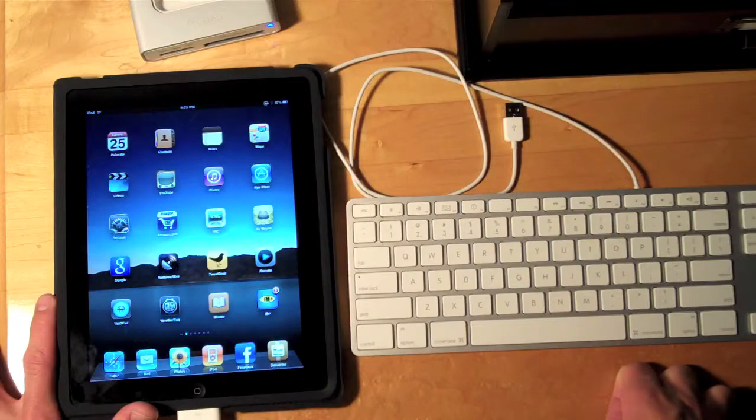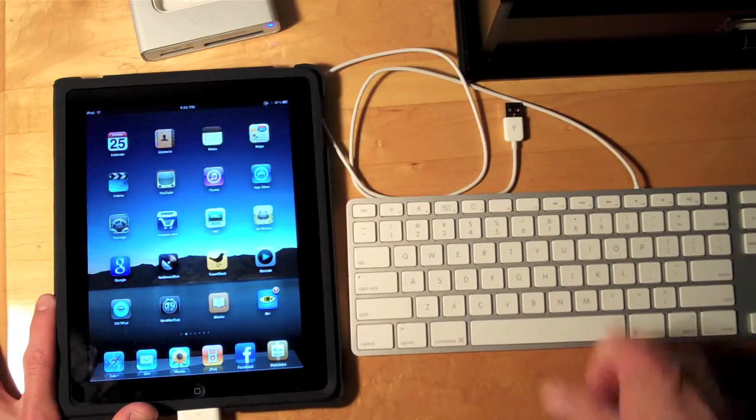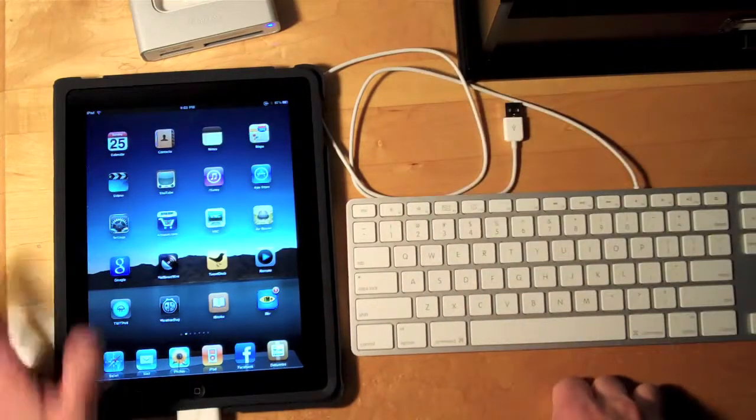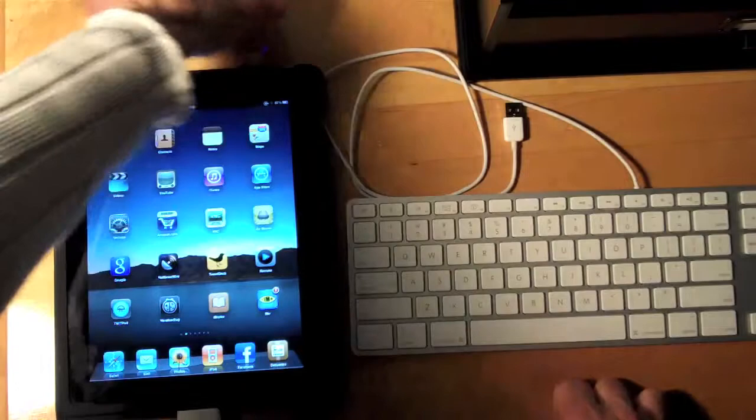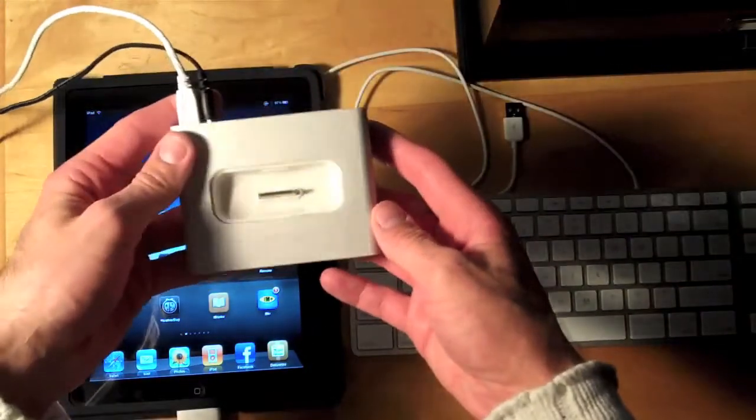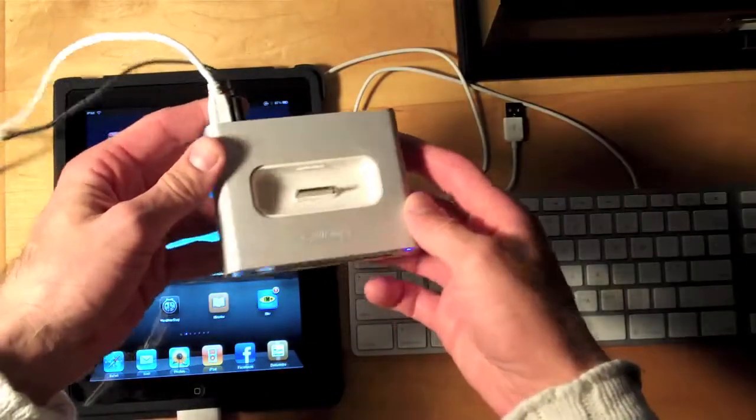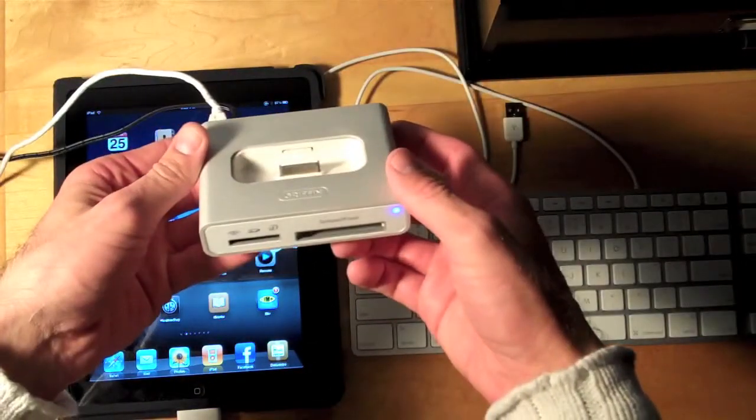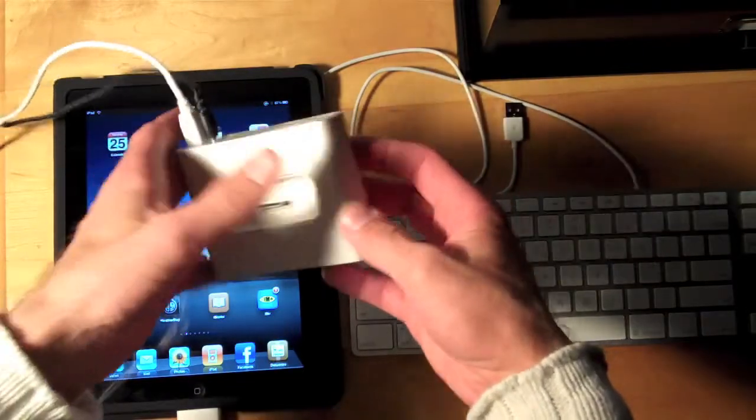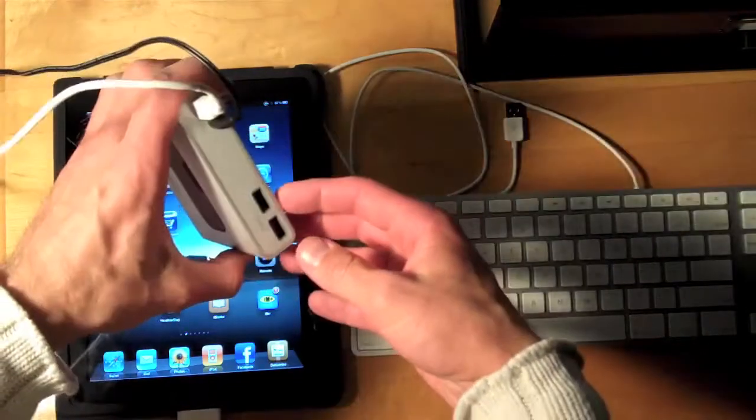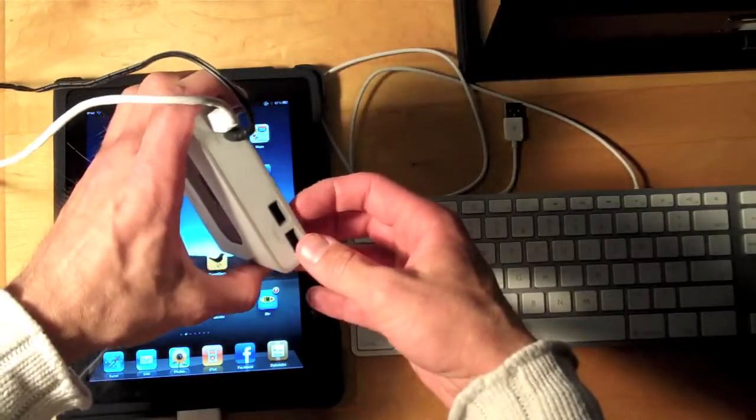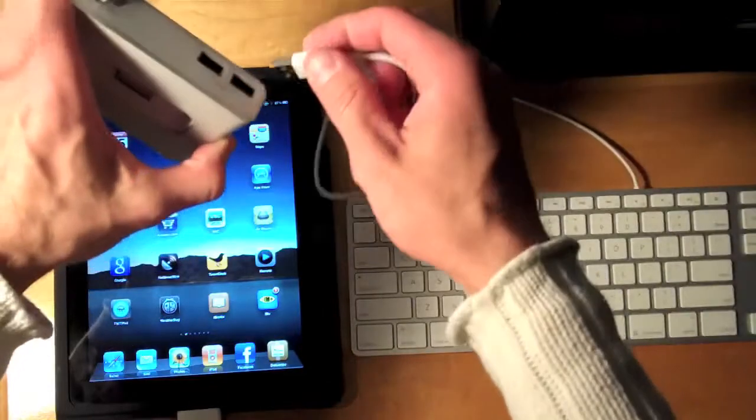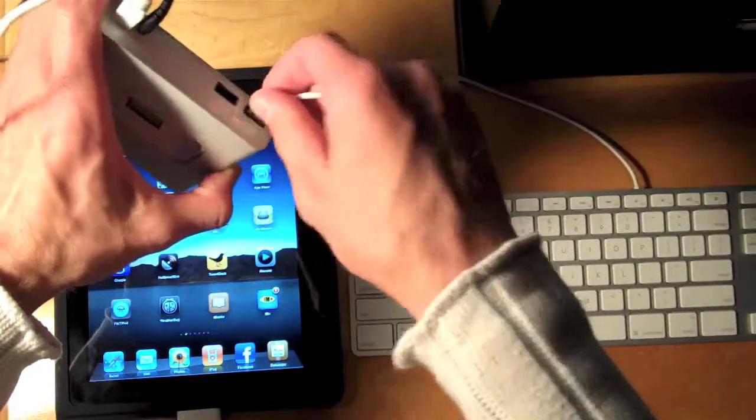So let's see what happens if we connect the keyboard to this powered USB hub. This is a Gryphon Simplify which is a universal dock for your iPod and iPhone. It's also a powered USB hub. So let's go ahead and connect the keyboard.